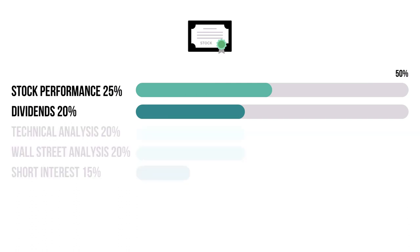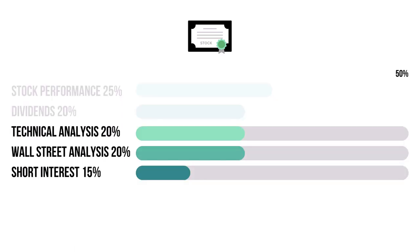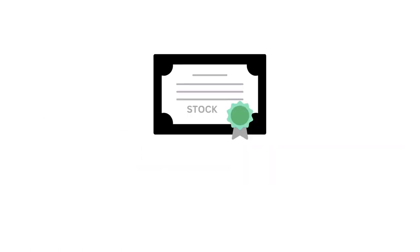These two metrics combine for 45%, and they tell us how reliable the company's stock is. These three metrics combine for 55%, and they tell us what others think of the company's stock. If you want to know more about each metric, I have made a video detailing every metric. Link in the description below.